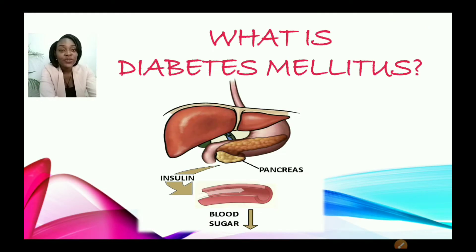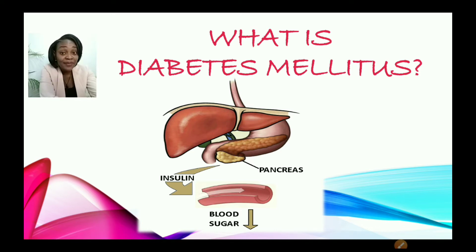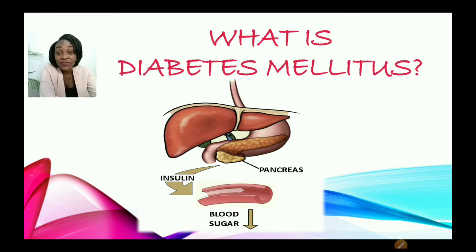Now, let us look at what is diabetes mellitus. Do you know what it is? Based on this image, could you coin your own definition of what diabetes mellitus is?